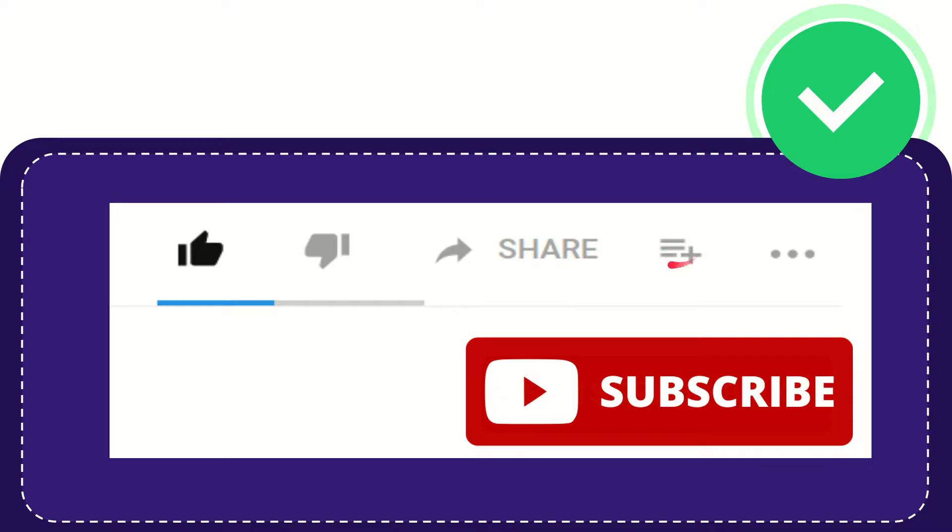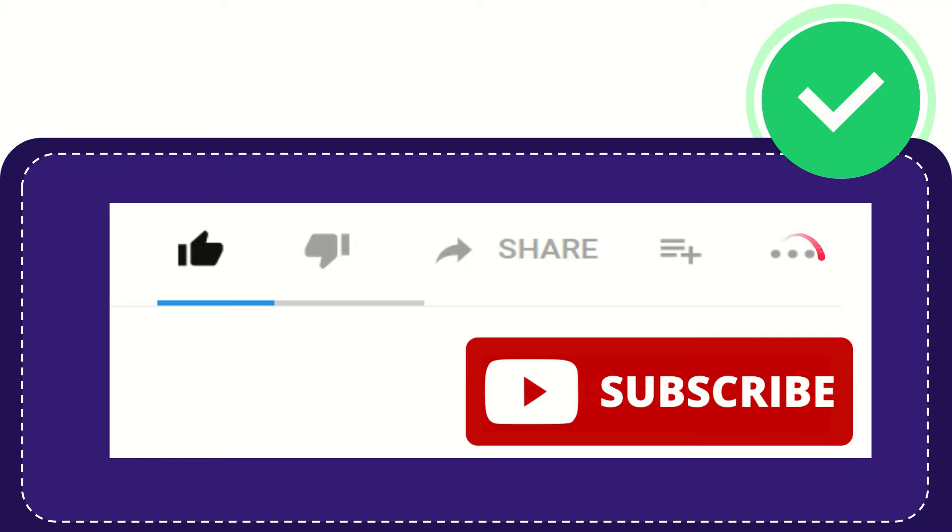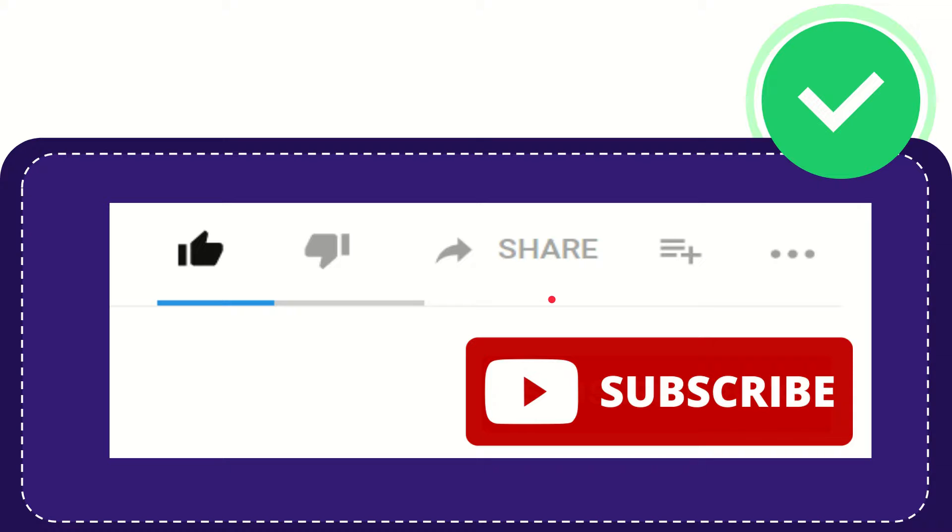If you want to add this video to your playlist, you can click this button. You can watch this video later and find more options by clicking these three dots. Don't forget to subscribe. Thank you so much for watching this video, and see you again in another video. Bye-bye.